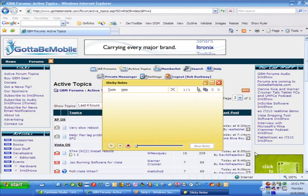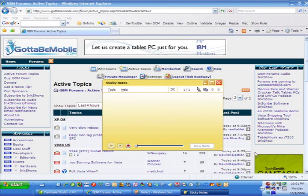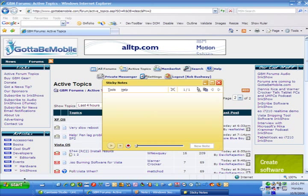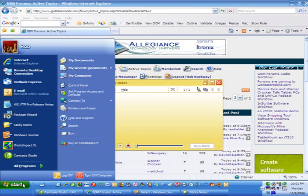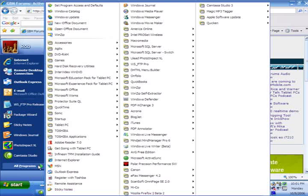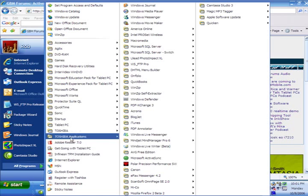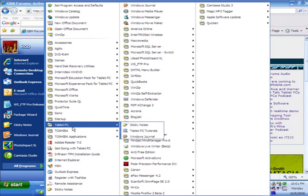Sticky notes comes built in with Windows XP and with Vista. You can normally get to it through the start programs, and it's normally in the tablet PC menu. There it is right there, and there's sticky notes.